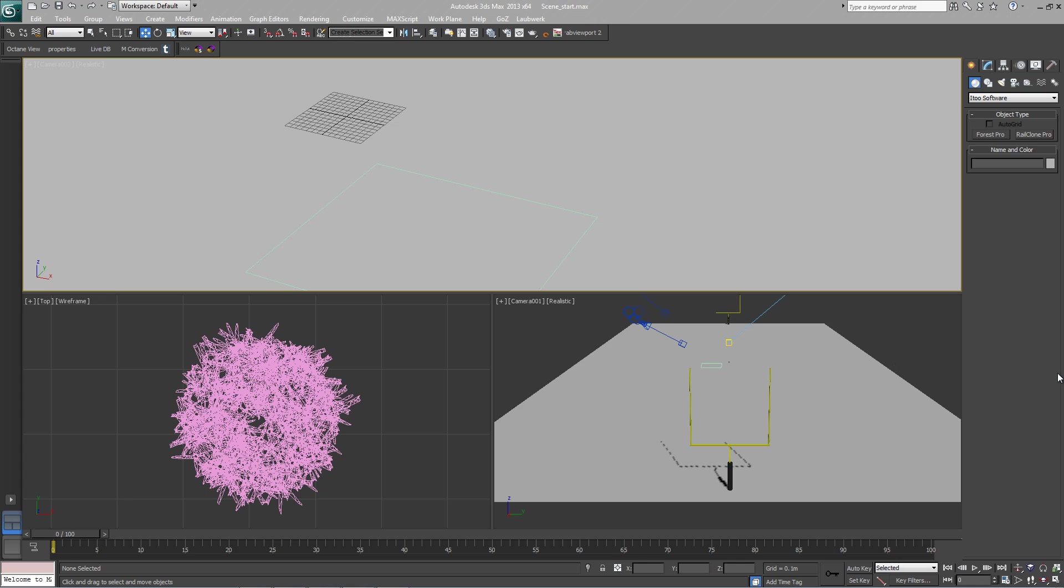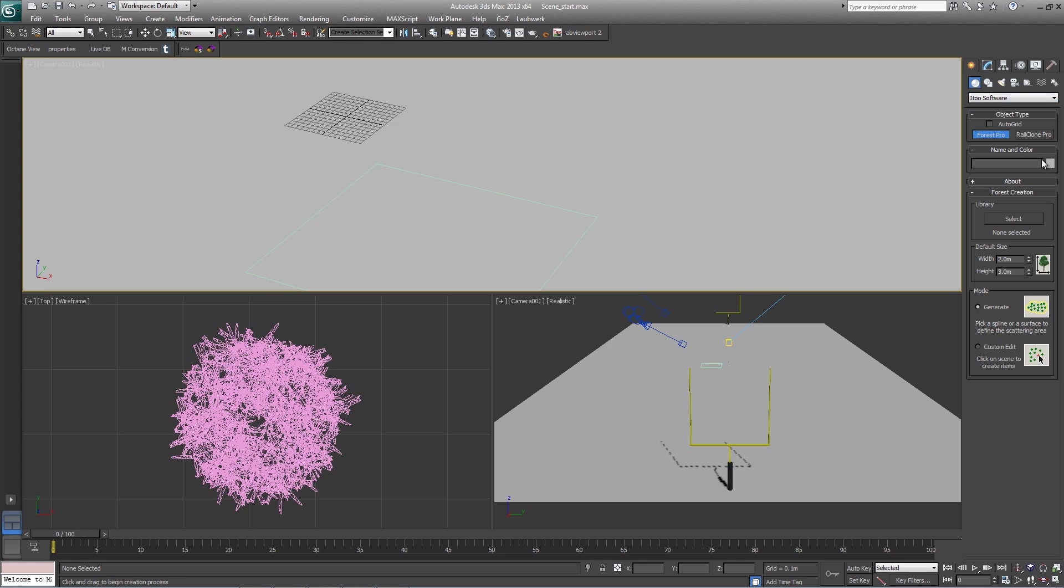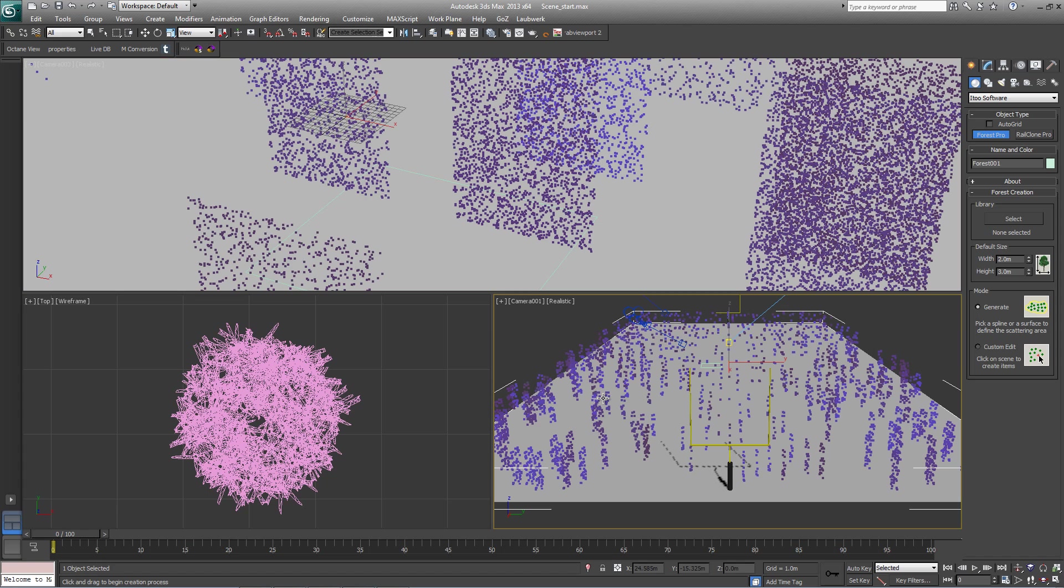The first step is to create a new forest object. Go to Create Geometry iTooSoftware Forest Pro and simply select the plane from the scene. This will automatically use it as a surface.